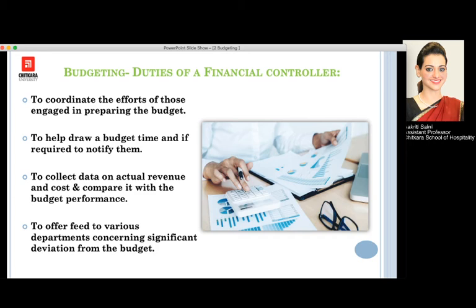Moving further, we should know the duties of a financial controller. The financial controller coordinates and communicates the efforts of each person engaged in the preparation and analysis of the budgets of their department. They help in defining a certain budget timeline and notify department people if required. They also collect data on actual revenues and costs, compare them to calculate the actual versus budgeted performance of each department and the hotel, and offer feedback to various departments concerning significant deviations from their budgets.